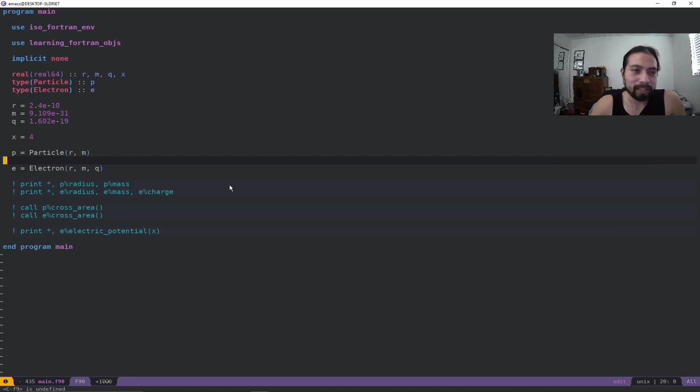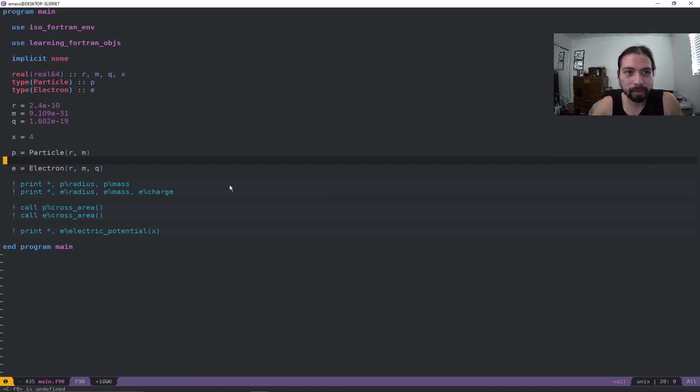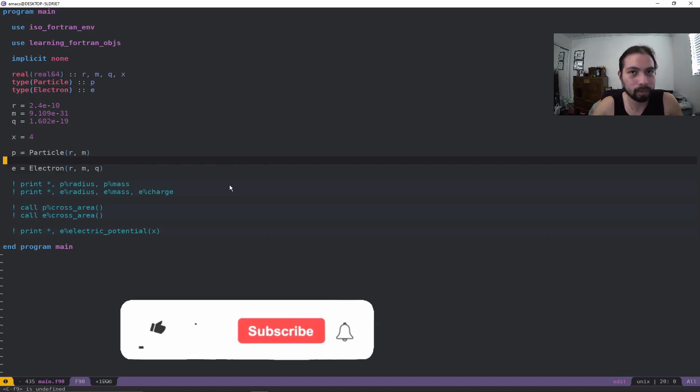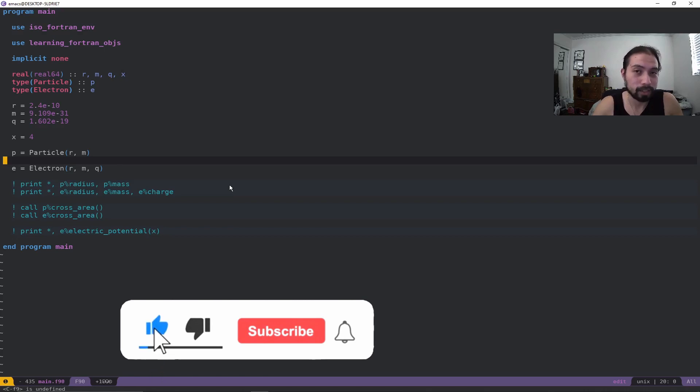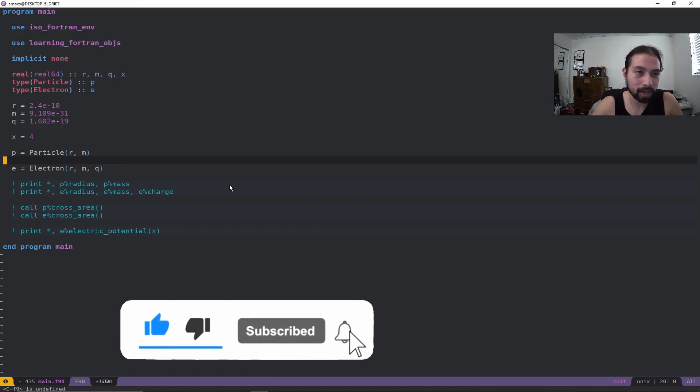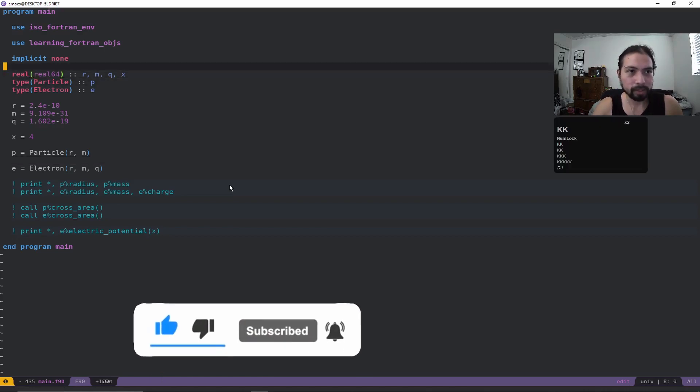Welcome back everybody, and today I am doing another Fortran video. This time I'm going to go into objects and how to code up your own classes or types or whatever you're trying to do. If that sounds cool to you, please give this video a like and subscribe.